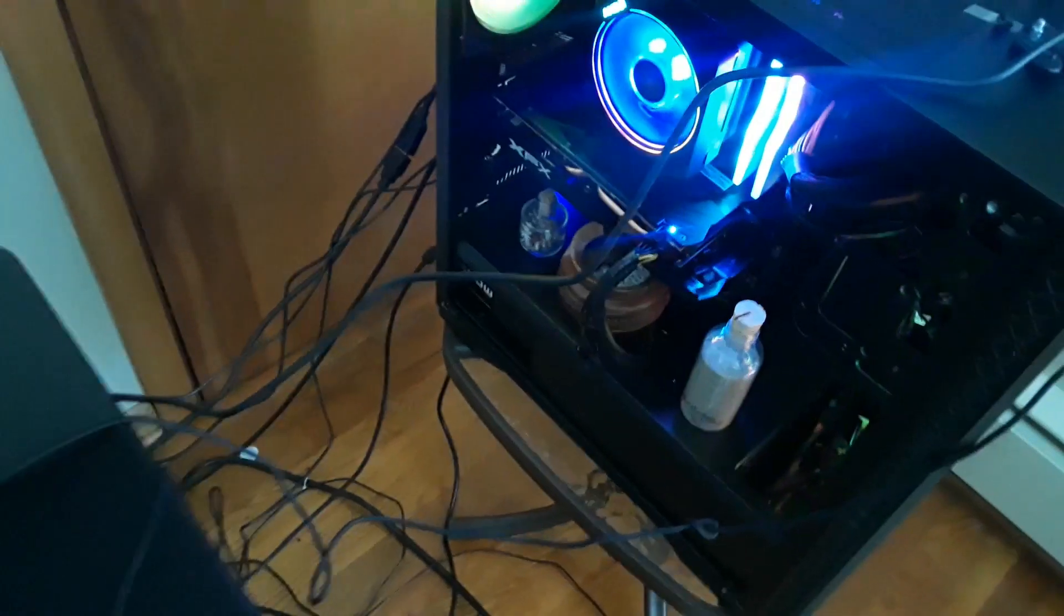Currently my console is not in my room, I just have my computer, so we're going to play it out like I have a console. We're going to use my streaming PC as an example of a console.